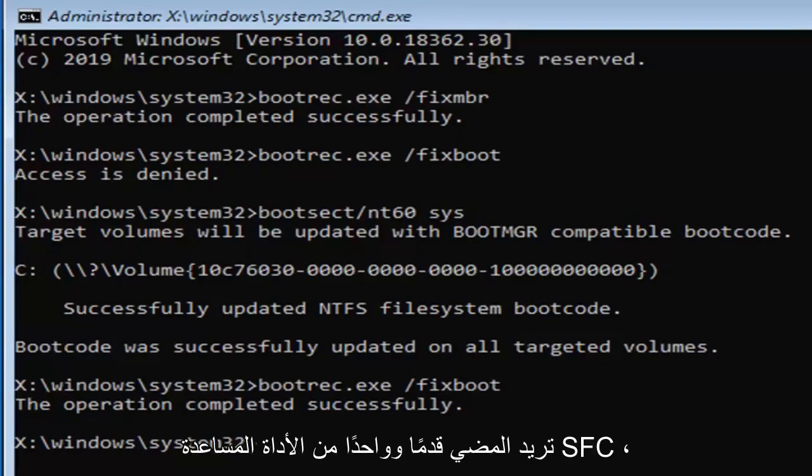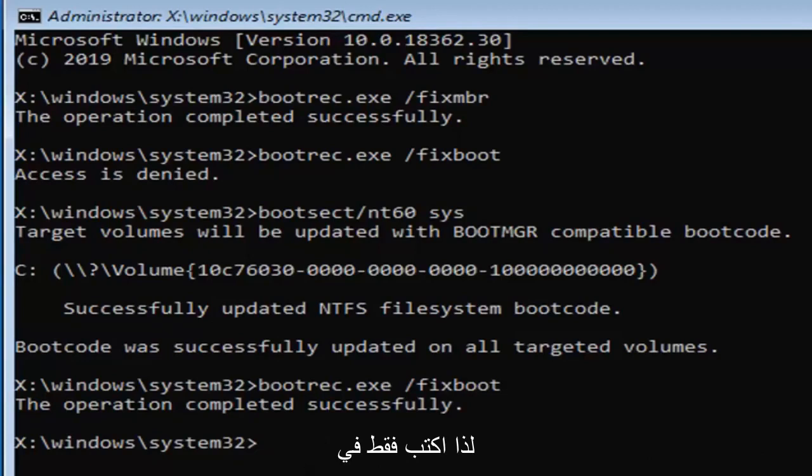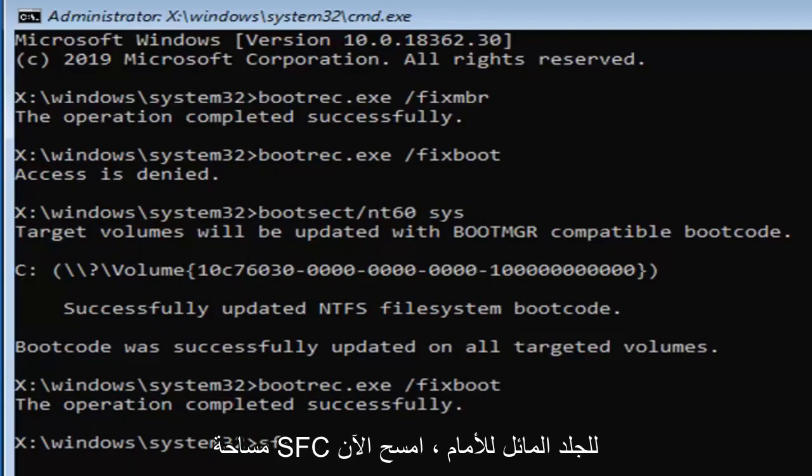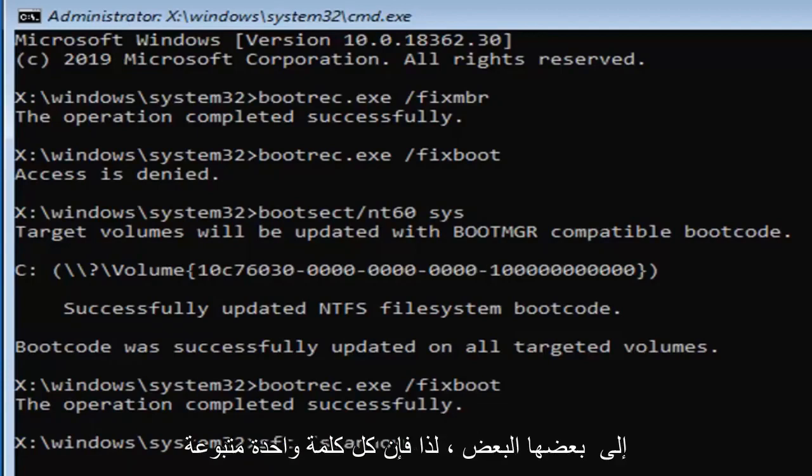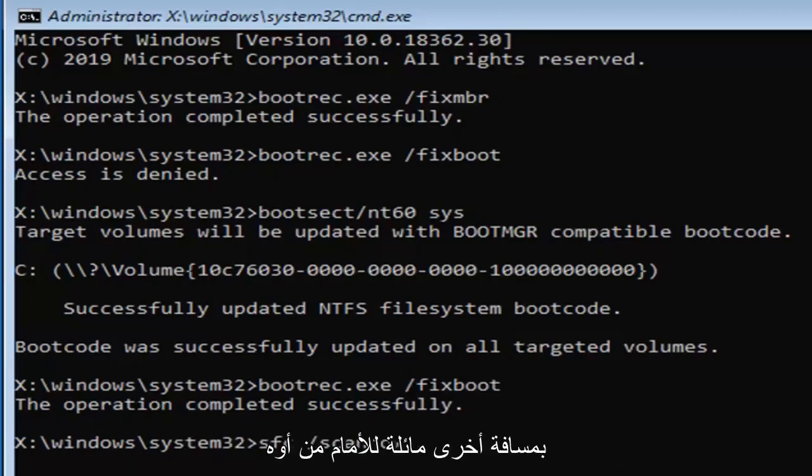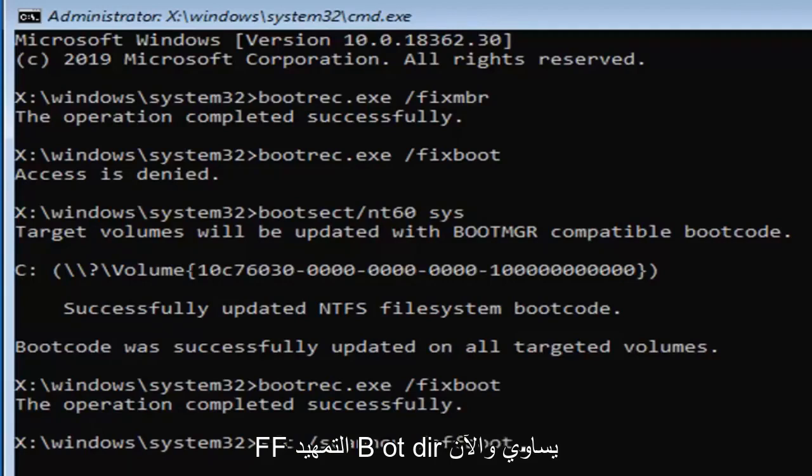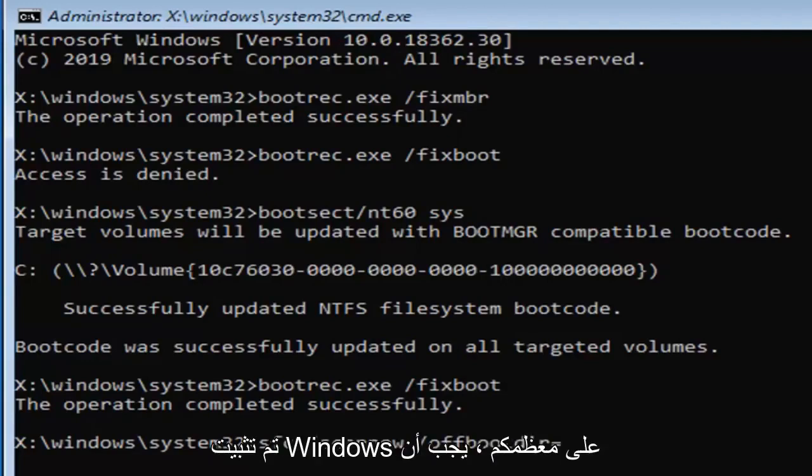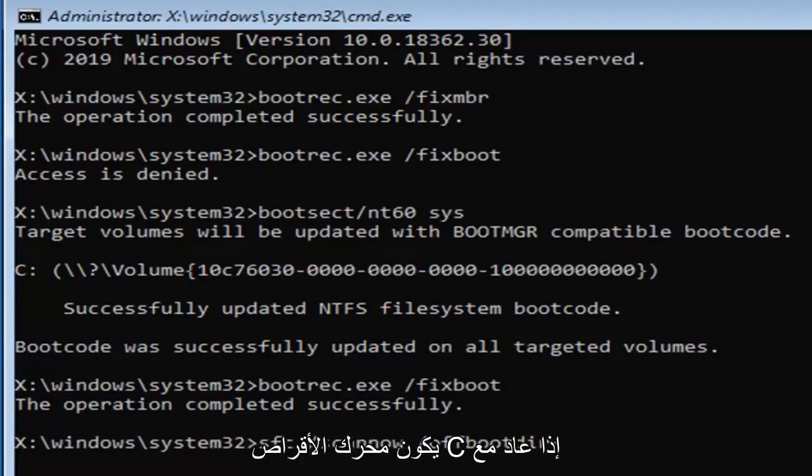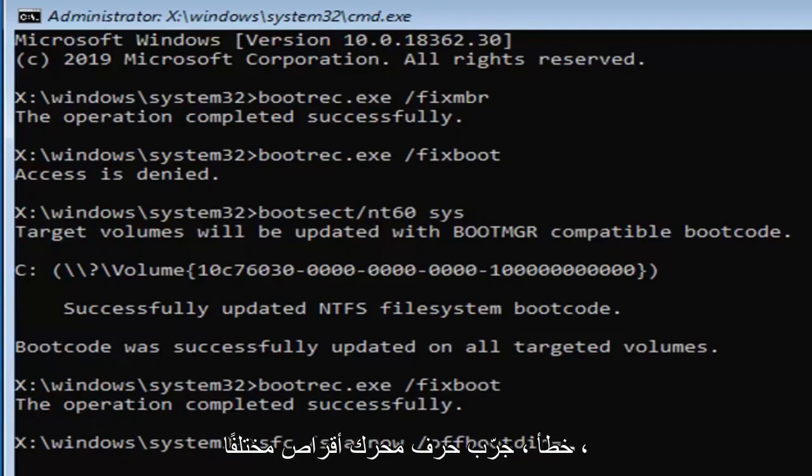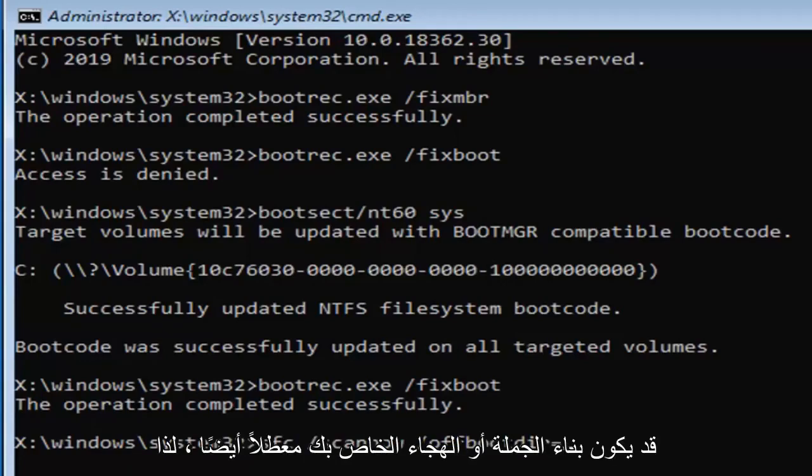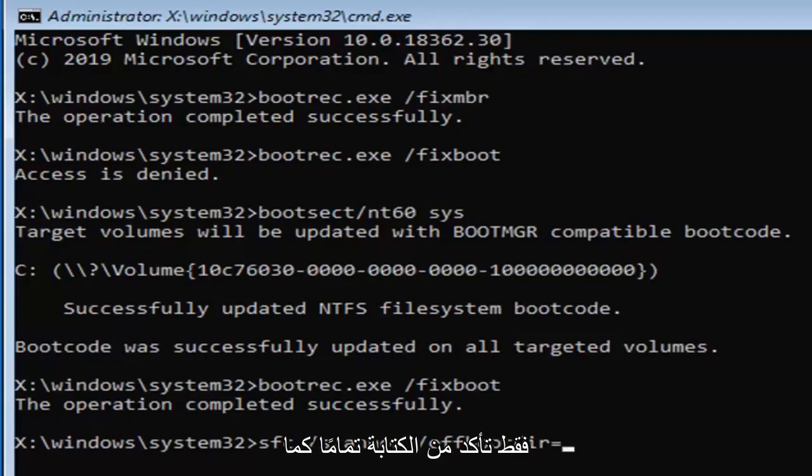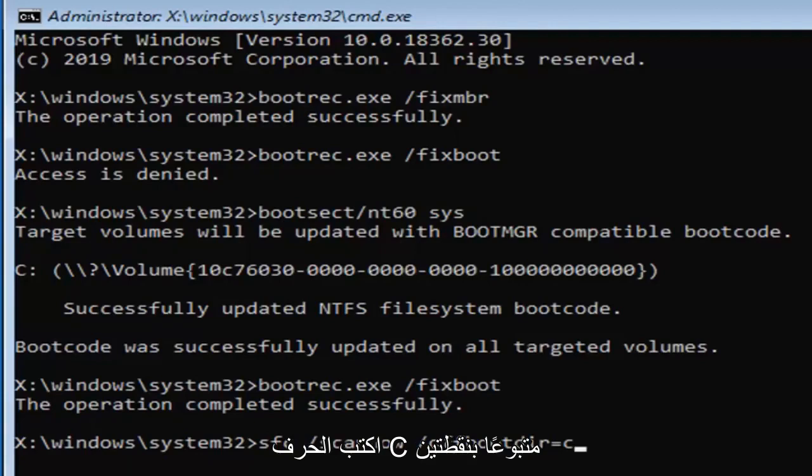Now you want to go ahead and run the SFC utility, so just type in SFC space forward slash scannow. Scannow should be two N's right back to back, so all one word, followed by another space forward slash offbootdir equals, and now you're going to type in the drive letter Windows is installed on. Most of you should be the C drive. If it comes back with an error, try a different drive letter. Your syntax or spelling may be off as well, so just make sure you type in exactly as it appears here. I'm going to type the C drive, so just C, basically only type in the letter C, followed by a colon, which is one dot on top of another dot.